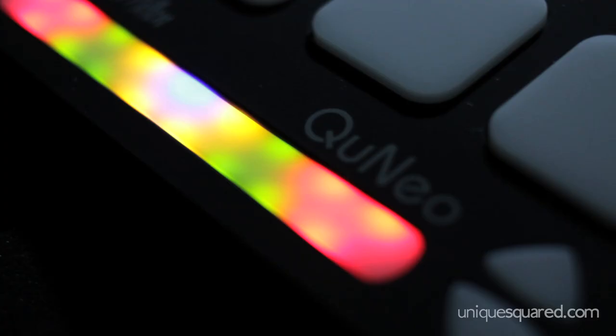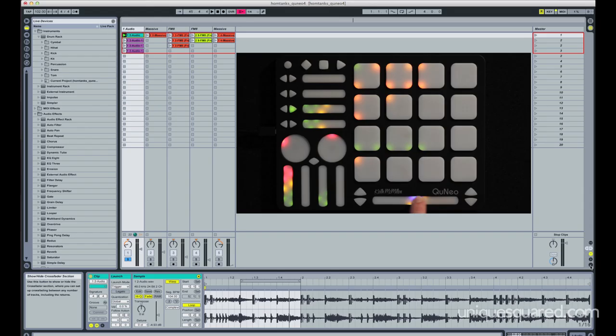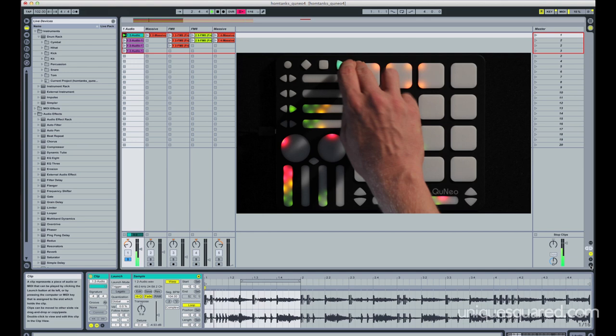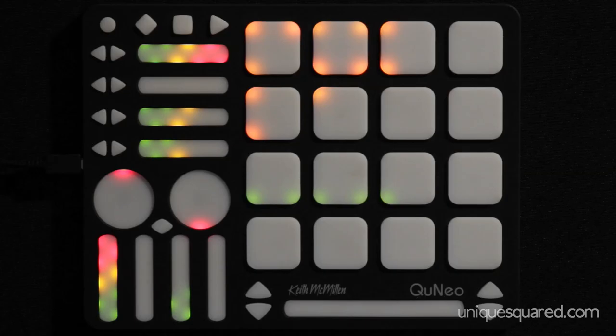One of the more interesting controls, of course, is the large ribbon controller here. And in the Ableton Live preset, this actually would control the crossfader in a traditional clip-based DJ set. However, for my purposes, I've actually tied it to the clip quantization for triggering up top.